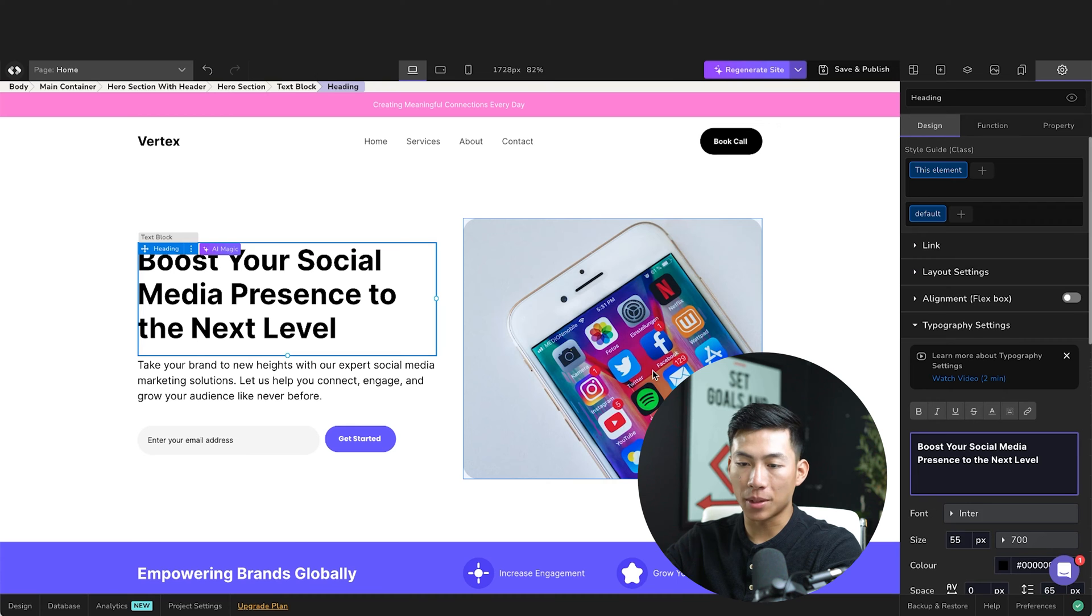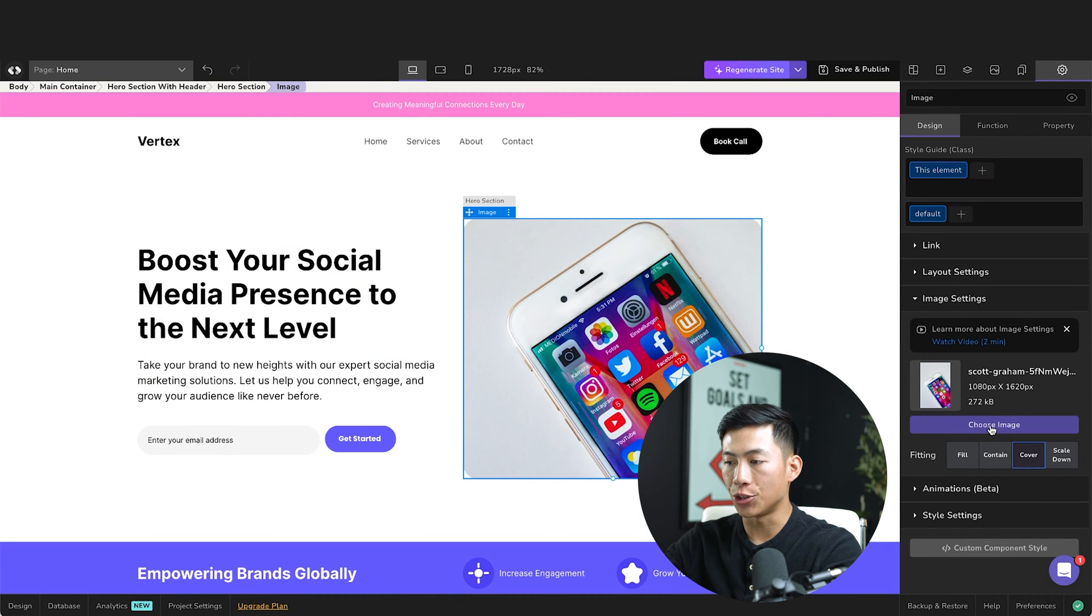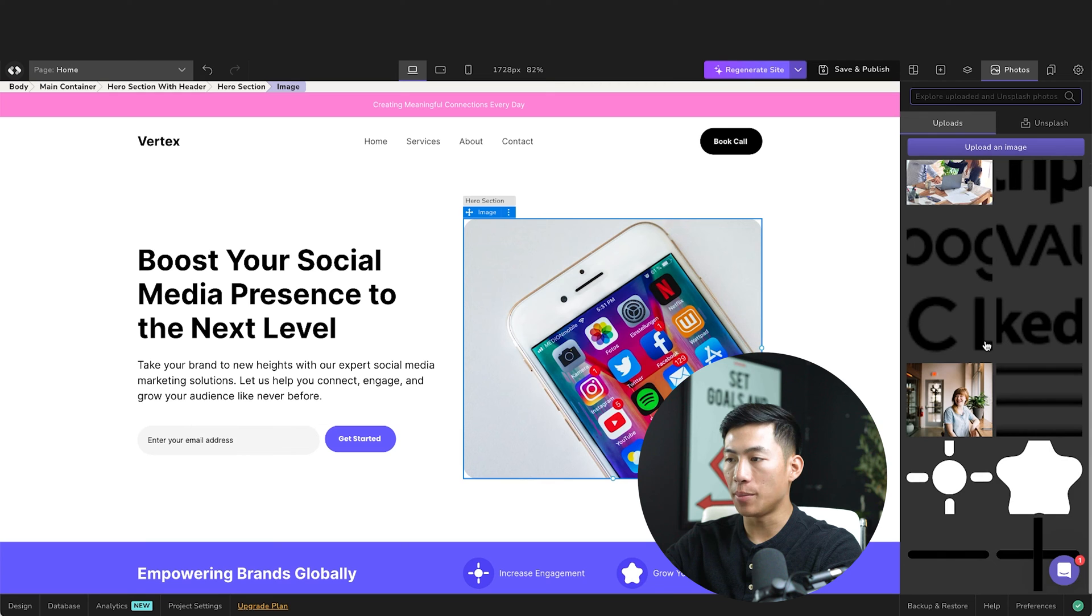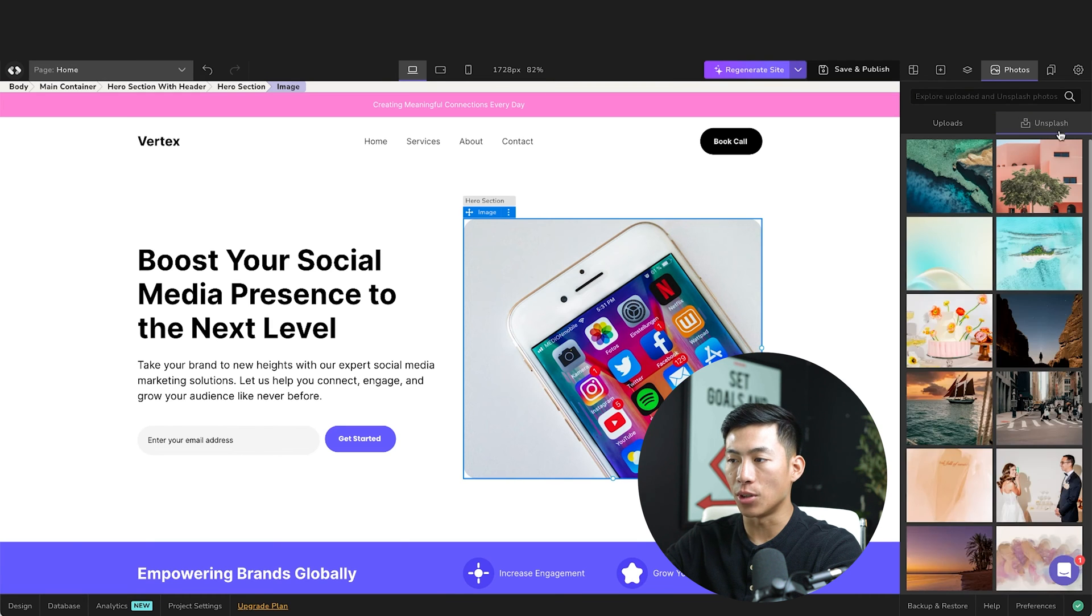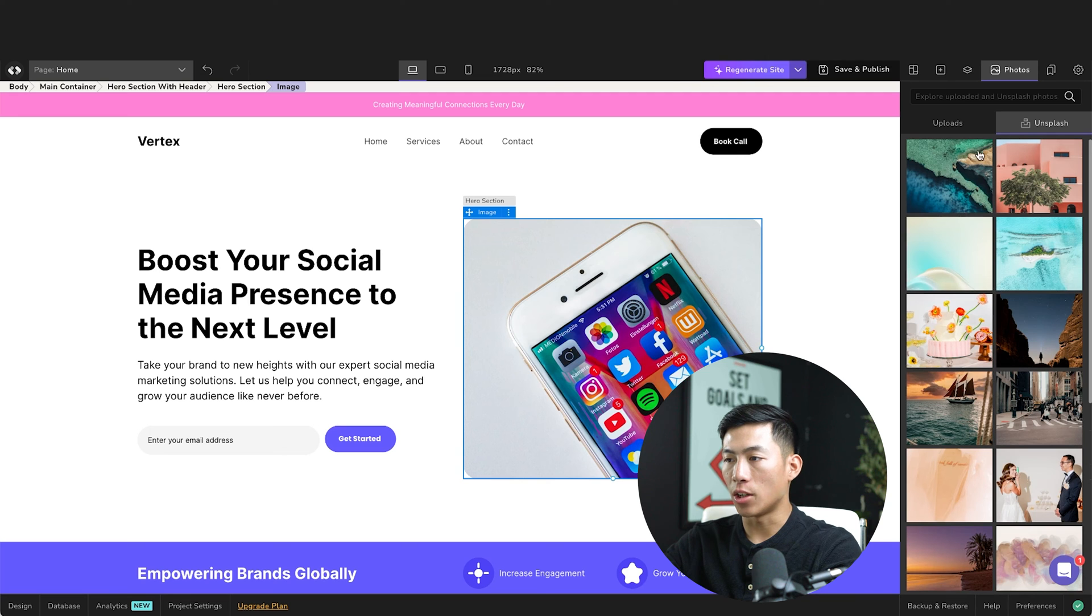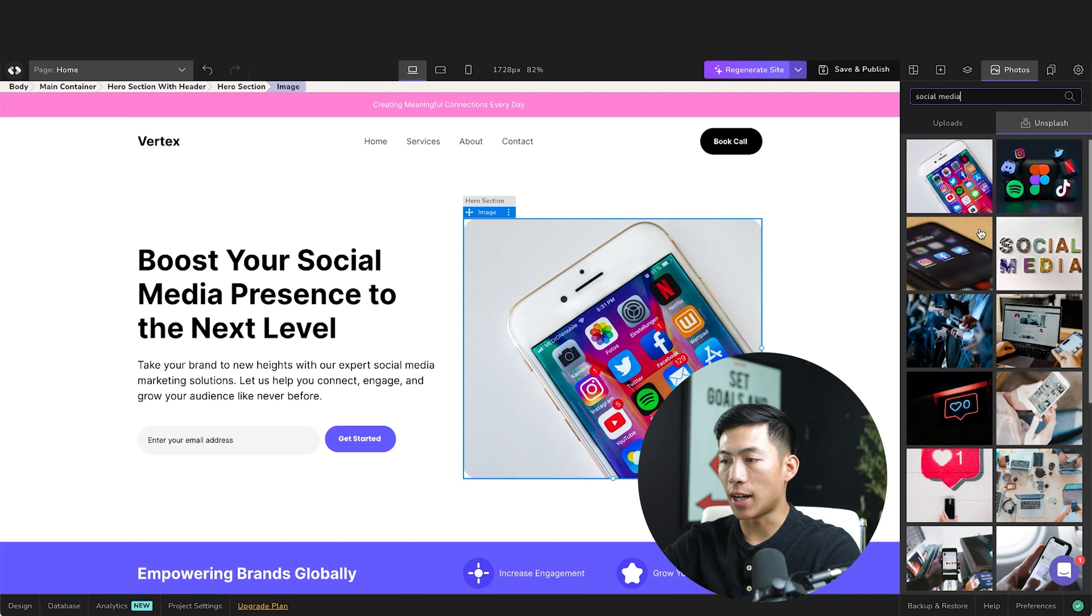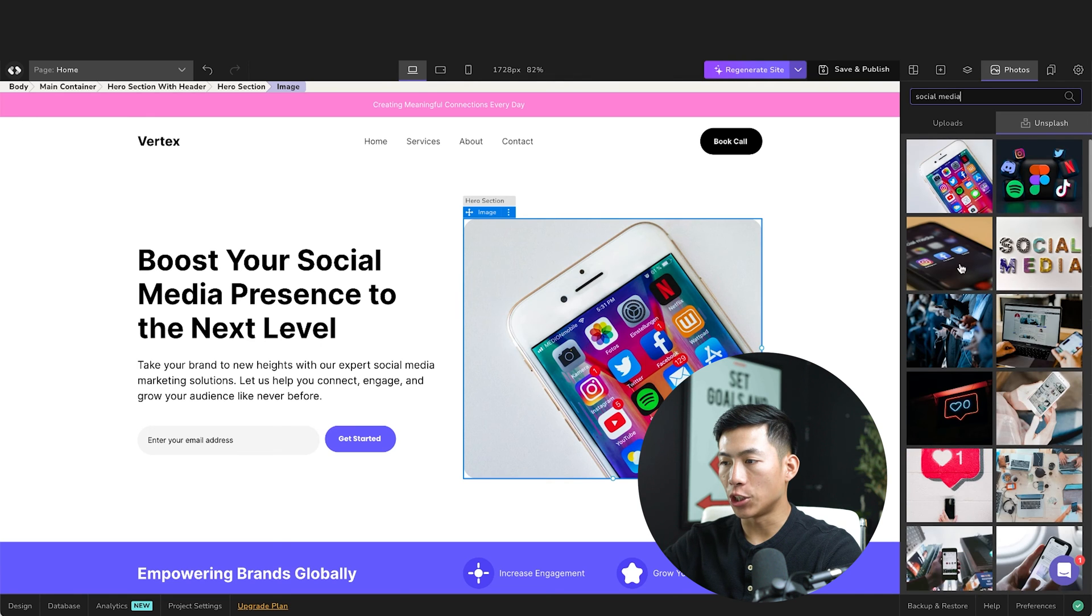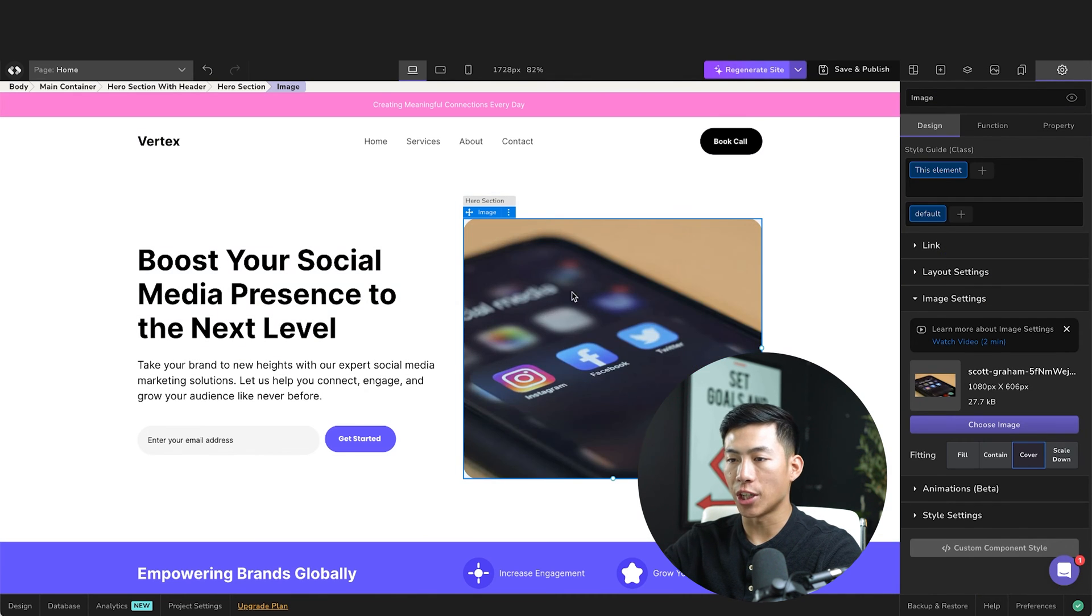As far as changing up the images, I'll just have to click on that and then click right here, choose image. And I can either upload an image myself or they have access to Unsplash. So I can get a bunch of other photos for free. So let's go ahead and just search up social media. And you can see that I have a bunch of other options to choose from. So let's say I want to change it to this right here. I can click on that. And now it's changed the picture.